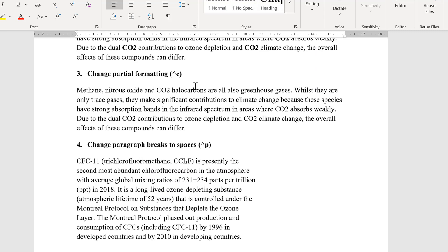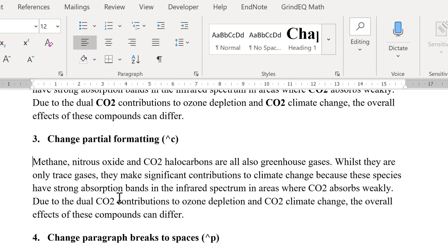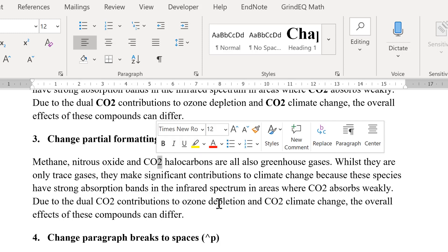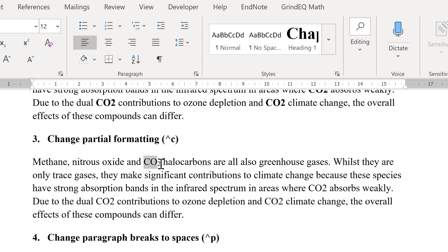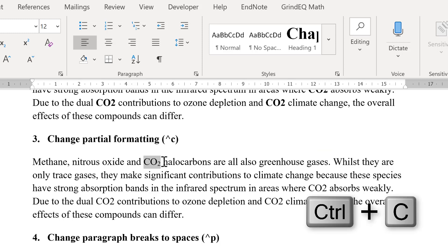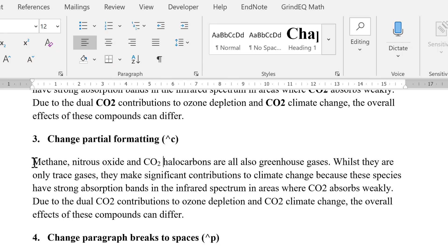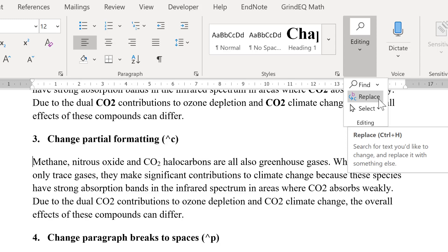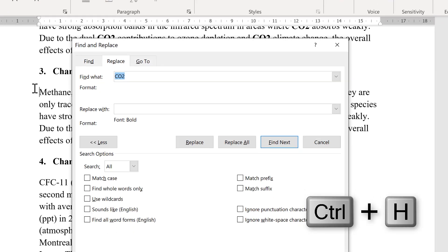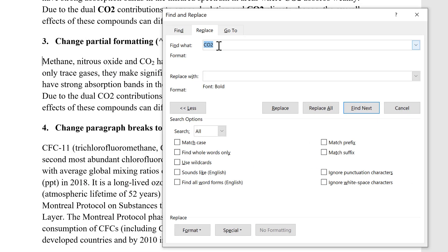The next thing I'm going to do is change just part of the formatting. I want all of my CO2s to have a subscript 2. In order to do this, I'm going to manually change the first one, then select the text and Ctrl+C to copy. That will be on my clipboard. I can now open up the Replace box again — another way of doing this is to use Ctrl+H. Now I will replace the CO2, and I won't change it to Bold, so select No Formatting. I'm going to replace it with the caret symbol and the letter C, which means I will replace it with whatever is on my clipboard.